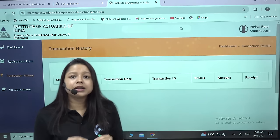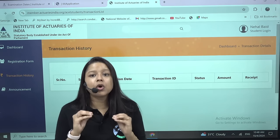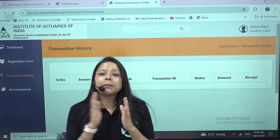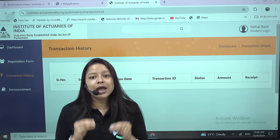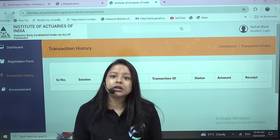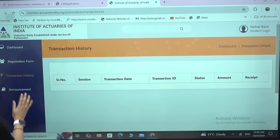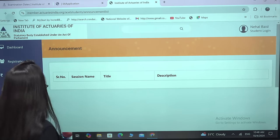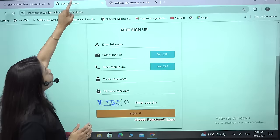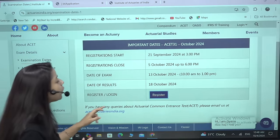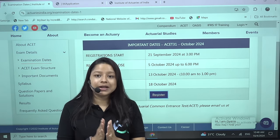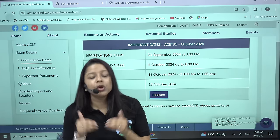All details regarding the examination will be sent to your mail ID. Make sure you keep checking your mail ID and phone number, but majorly all communication happens through your mail ID, so check it regularly morning and night. The examination is on the 13th of October and the results will be declared on the 18th of October. If you have any further questions, let us know in the comment section below. Thank you so much.